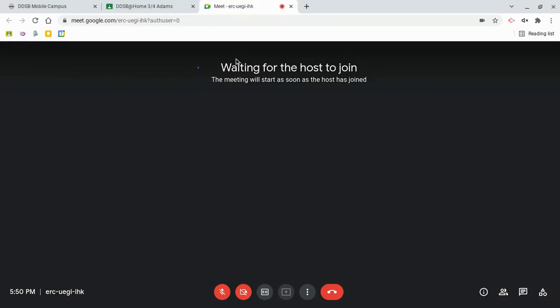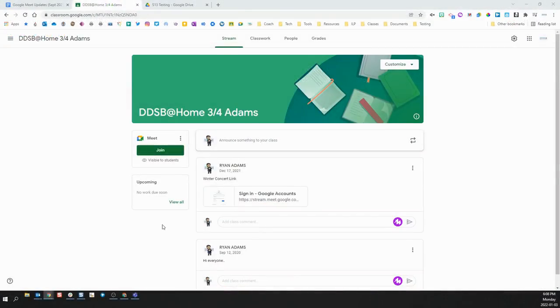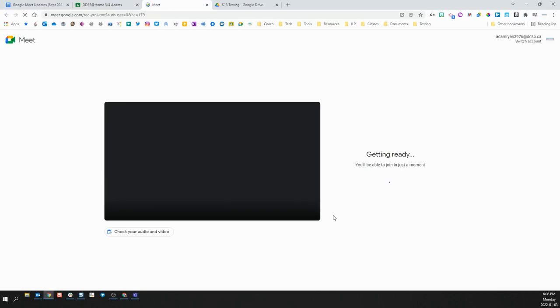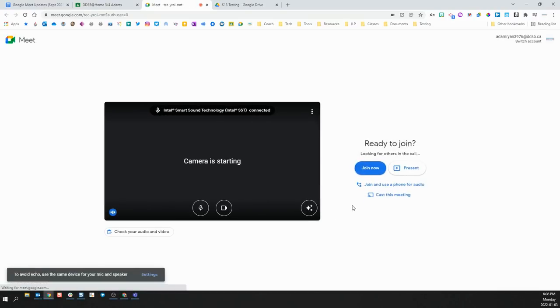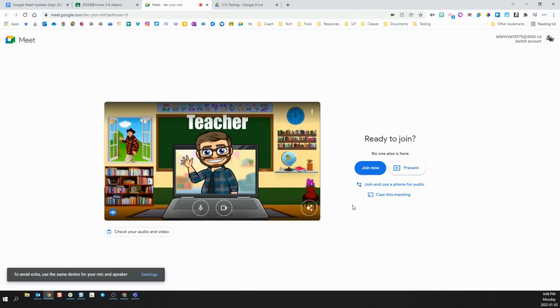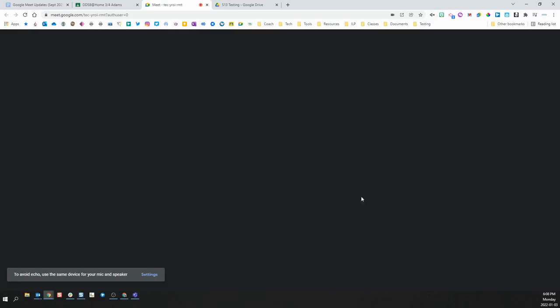This is where they will stay until a teacher opens that Meet link by joining themself. When any of the teachers of that classroom join the Meet, it opens up the Meet for all of the students to join as long as they are on that classroom roster. They will be able to join automatically as soon as that teacher joins.